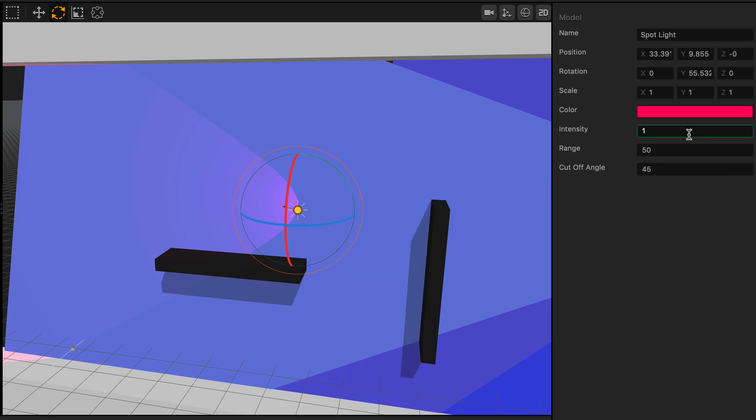Okay, now let's go ahead and work with the intensity of the spotlight. I'll go ahead and increase the intensity to 10, and now you can really see that pink spotlight shining on the wall.